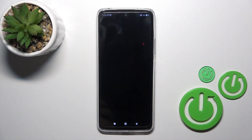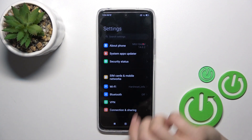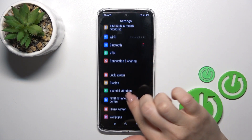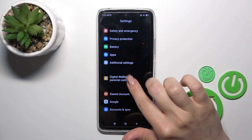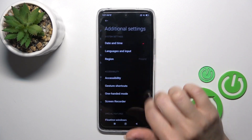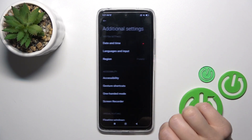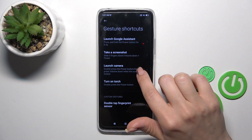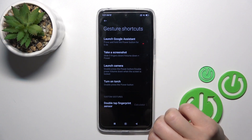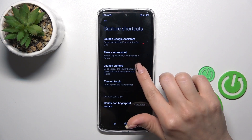First, open the Settings application, then scroll down to Additional Settings. Go to Gesture Shortcuts and you'll see options here to launch camera or turn on torch.